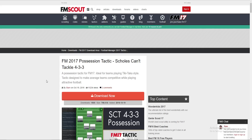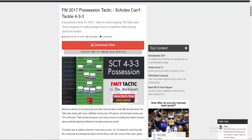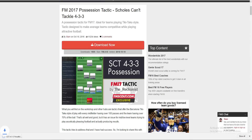The first thing you want to do is head over to FM Scout, where we have a whole host of Football Manager 2017 tactics. The one we're using today is the possession tactic named 'Scholes Can't Tackle', which is a 4-3-3 possession tactic. Click 'Download Now', that'll take you to a new page, and you can see it's downloaded at the bottom left.